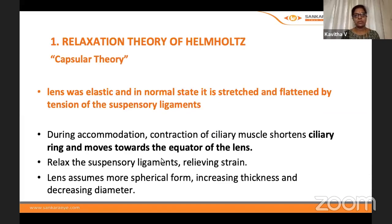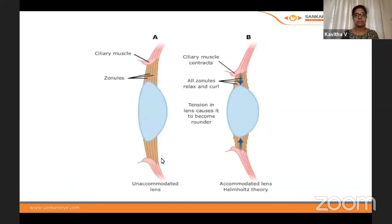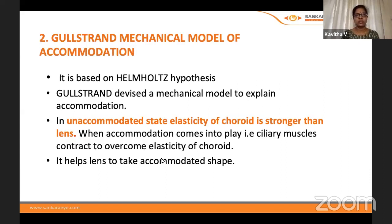There are five theories of accommodation. The most accepted is Helmholtz's relaxation theory — also called the capsular theory. The lens is elastic and in its normal state is stretched and flattened by tension of the suspensory ligaments. During accommodation, the short ciliary muscle shortens the ciliary ring and moves toward the equator of the lens, allowing the lens to assume a more spherical form — increasing thickness and decreasing diameter. This has been confirmed by imaging techniques and goniovideography.